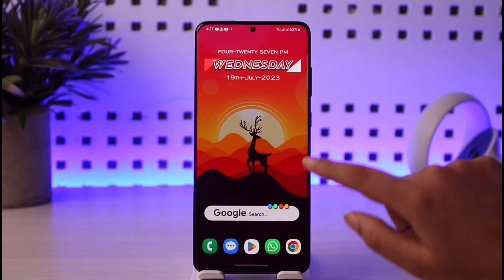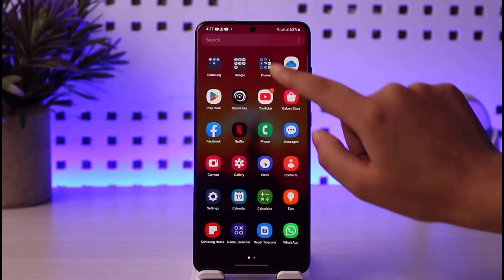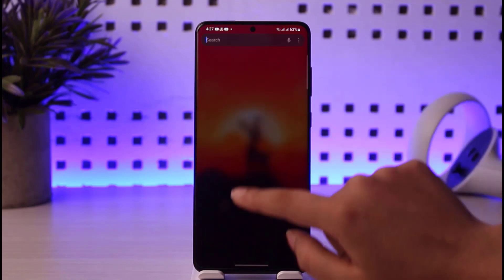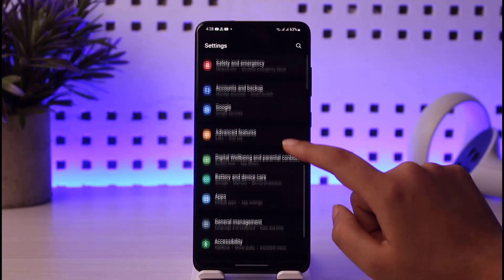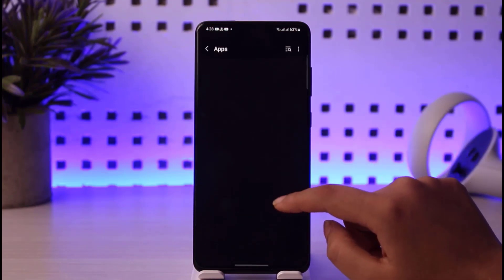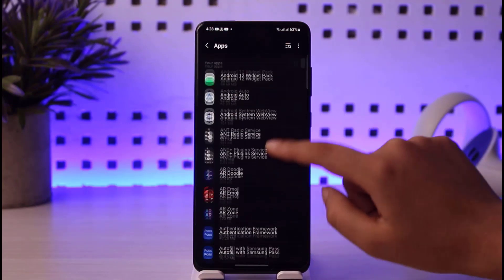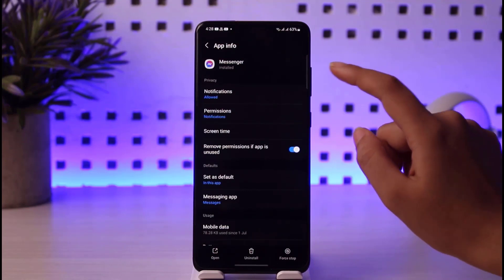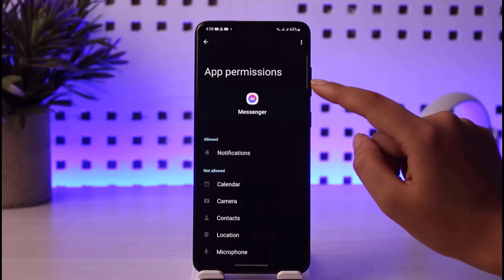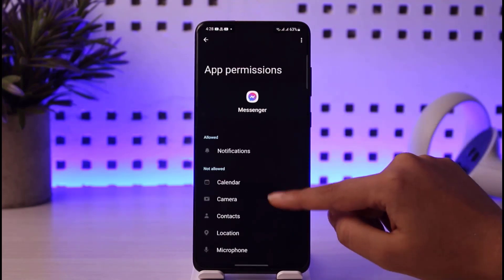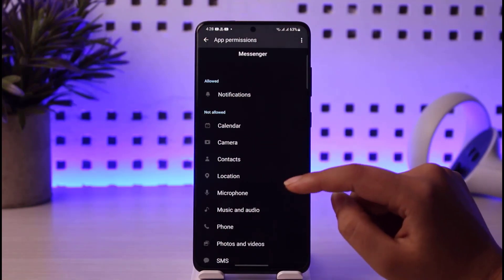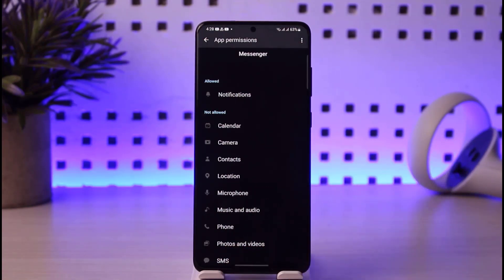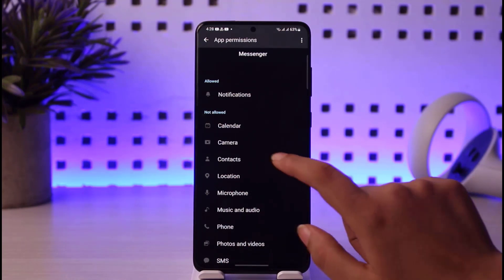After that, go to the Settings option and find 'Apps'. Search for the Messenger app and tap on it. Then tap on 'Permissions' and check if the camera is allowed or not. In my case, the camera is not allowed, so we need to fix that — for Messenger video calls, camera permission needs to be allowed.